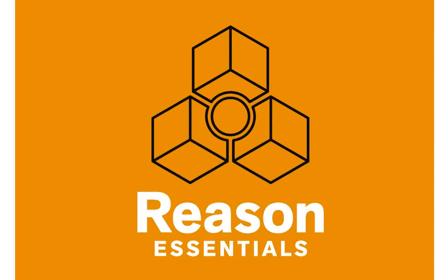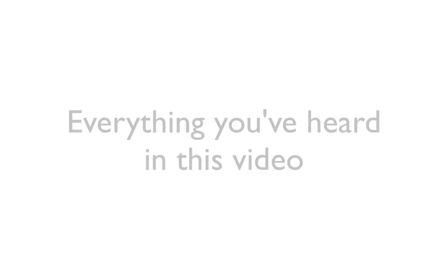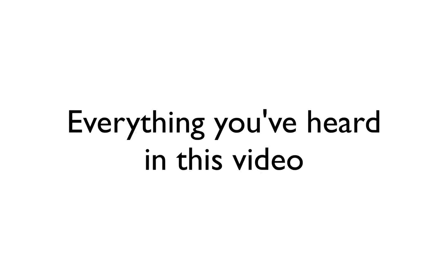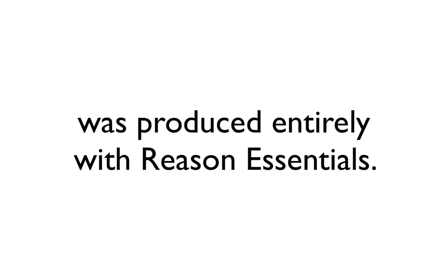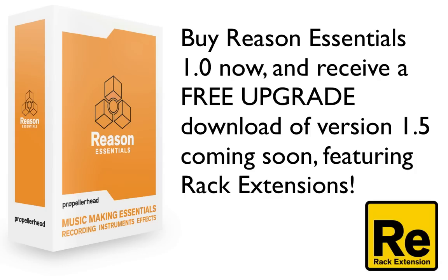Reason Essentials. Everything you need to start making music.